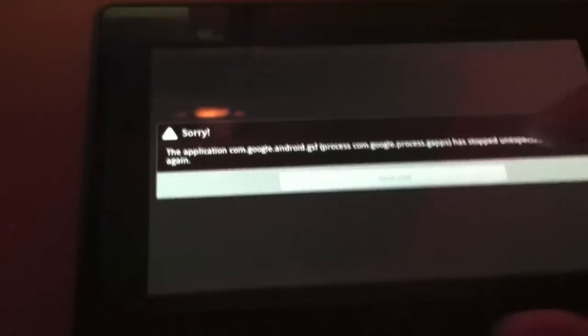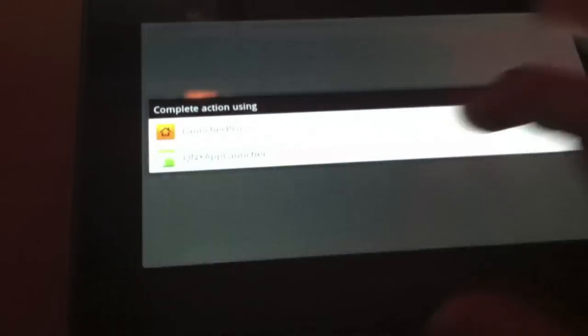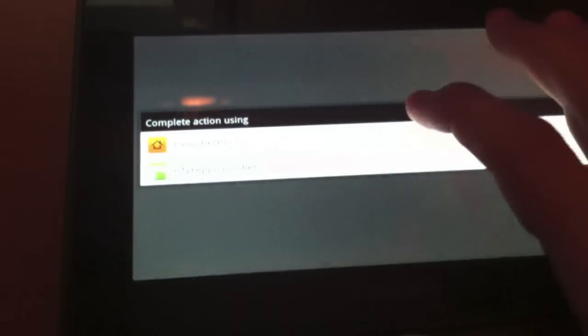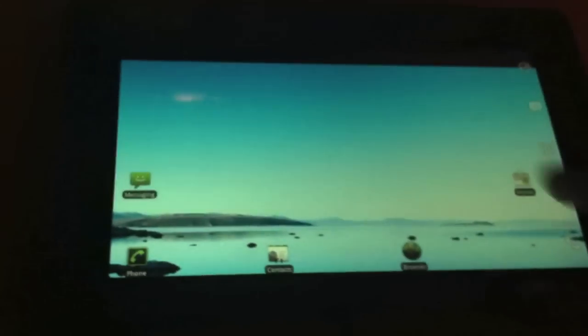I'll go to LauncherPro. And as you can see, I am... Oops. I'm now running Android.